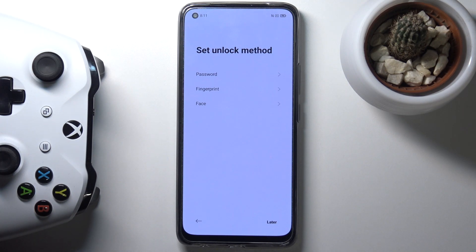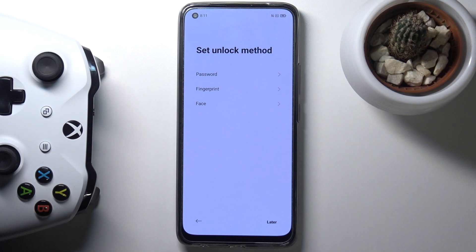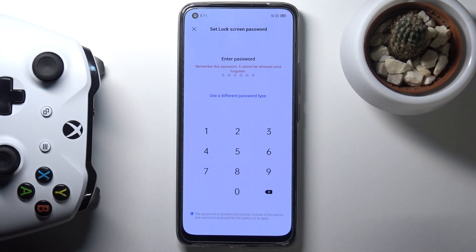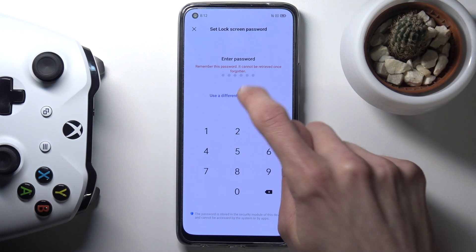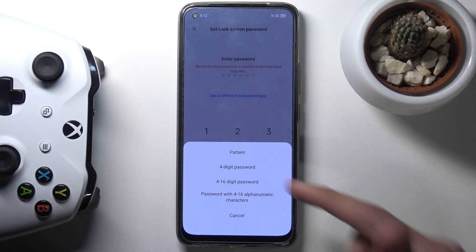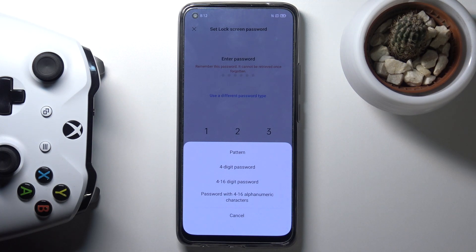The next page is protection of your device. We have three different ways: password, fingerprint, and face recognition. The password option is actually a screen lock — it includes a password, but also a PIN or pattern. By default it goes into PIN. You can tap on 'use a different password type' to see four options: pattern, four-digit PIN, four to sixteen digit PIN, and an actual alphabetical password. Choose whichever one you want — I'm going to go with a pattern.